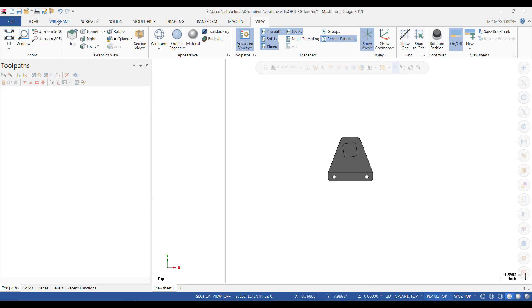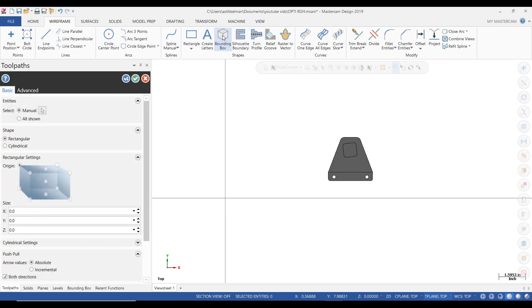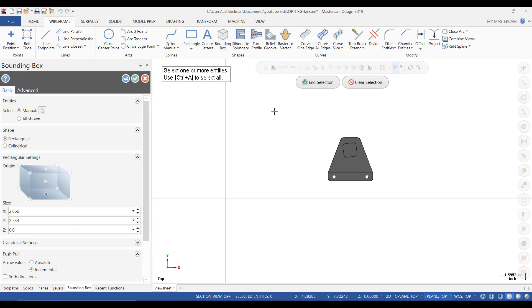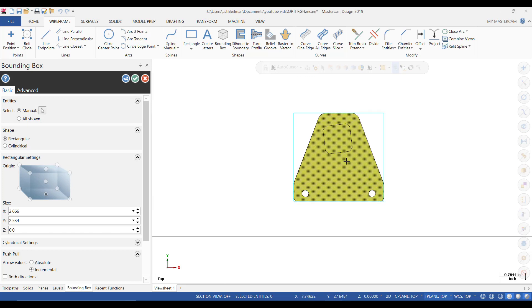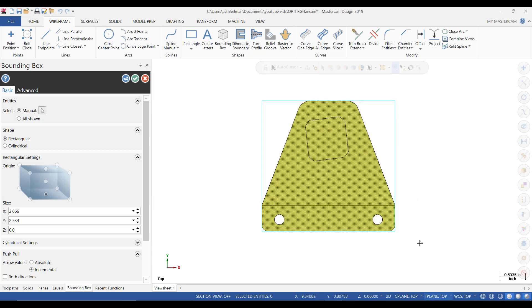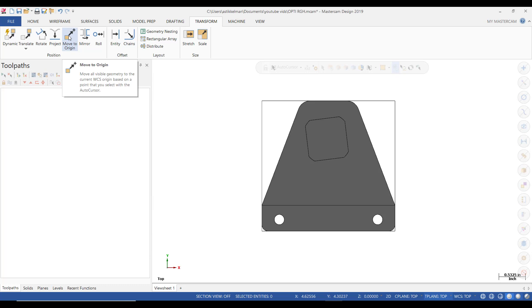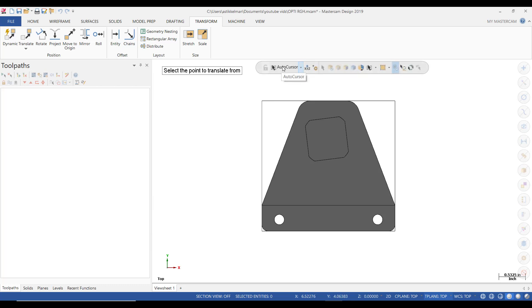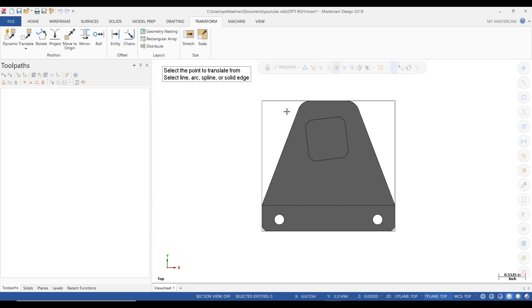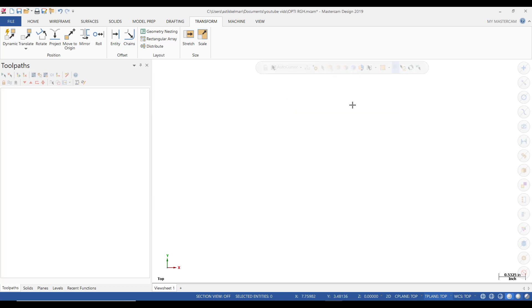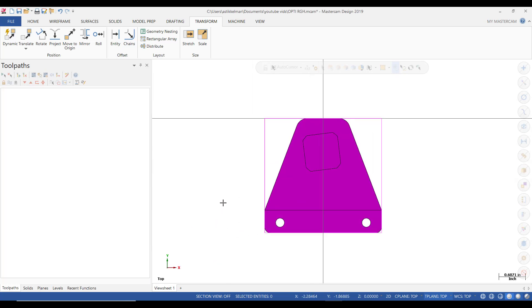We select the wireframe tab and what I suggest do is select bounding box. Then this menu pops up and it says select one or more of the entities. So I'm going to just draw a window so you can see it's all highlighted. Click End Selection and then it draws this box based on the features that Mastercam sees. So we're going to click OK. Now from the Transform tab, we're going to click on Move to Origin and then I want to let the cursor snap to the midpoint of this line.